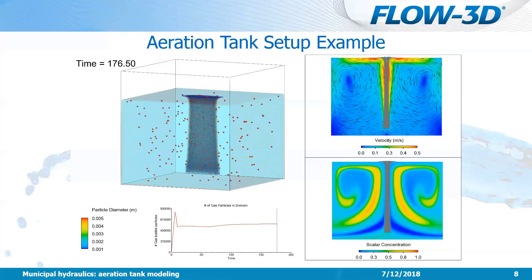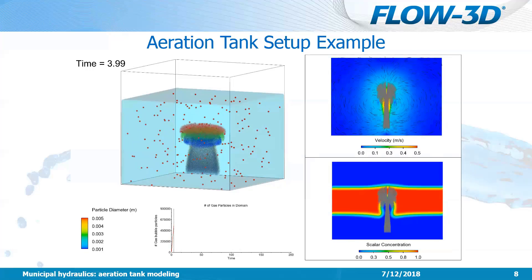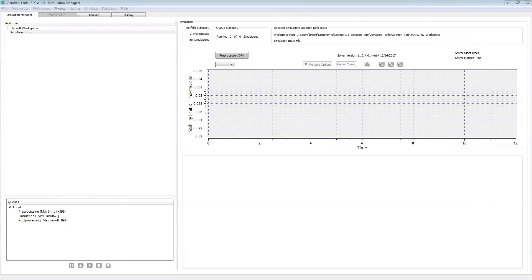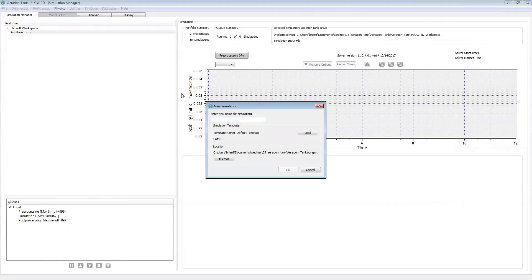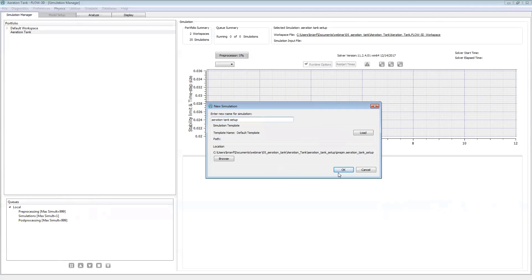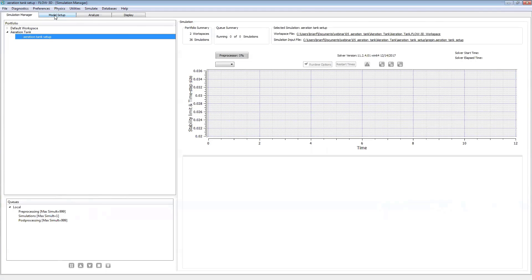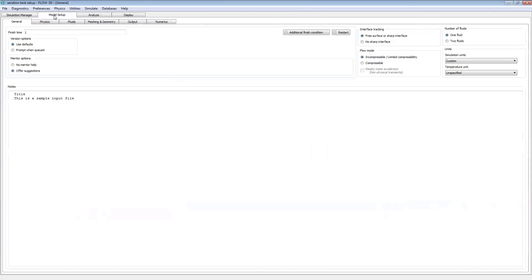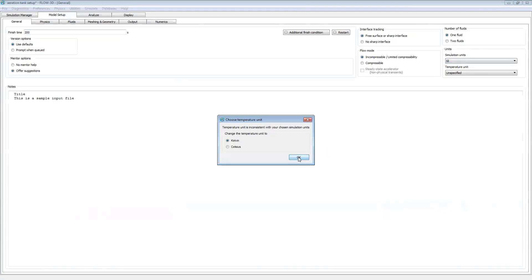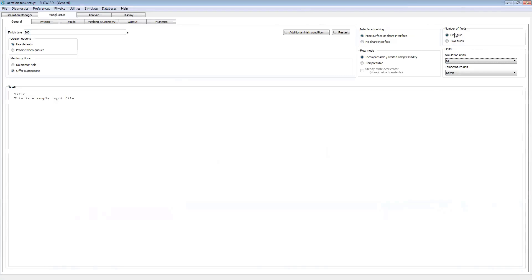Now let's move over to the Flow3D GUI to get started with today's example setup. First, I'll create a new simulation by right-clicking on the workspace I've already created called 'aeration tank' and choosing to add a new simulation. I'll call this 'aeration tank setup' and choose OK. Moving over to our model setup tab, we'll go through each of the six sub-tabs starting in the general tab. We'll set a finish time of 200 seconds to get us to a steady state, then define our simulation units to be SI. We'll leave everything else set to default — free surface, one fluid, and incompressible.